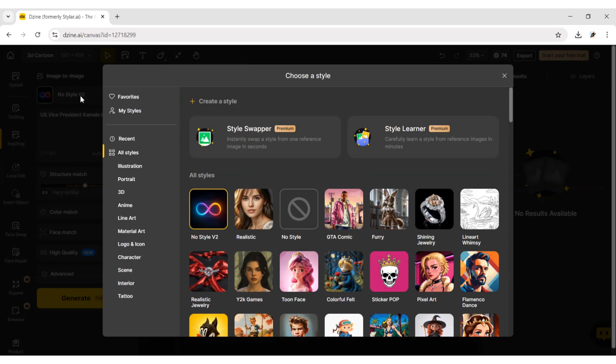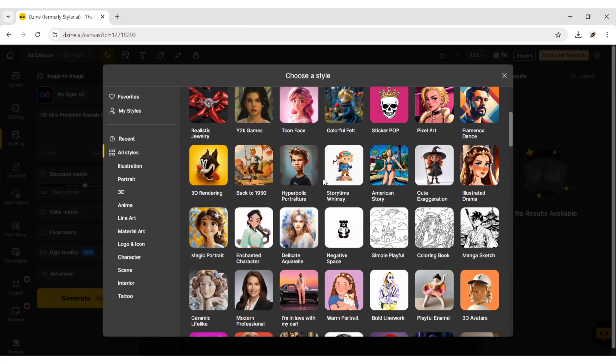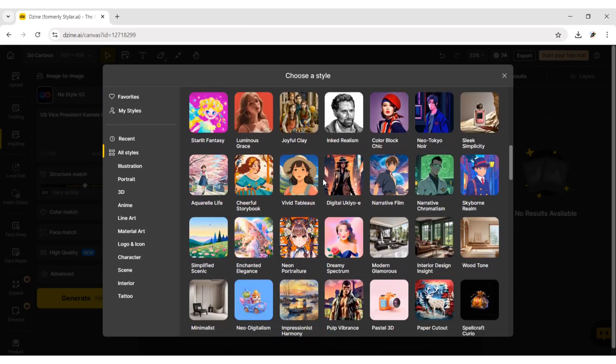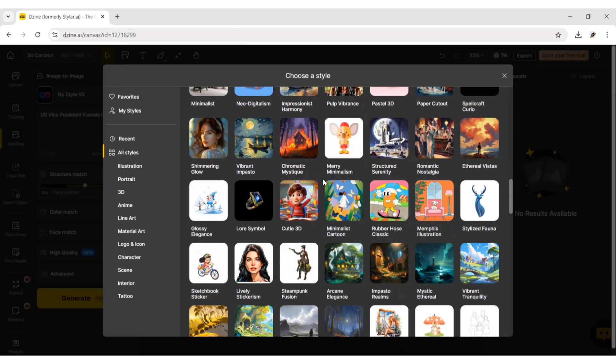Click on Style. Scroll down and choose Cutie 3D.